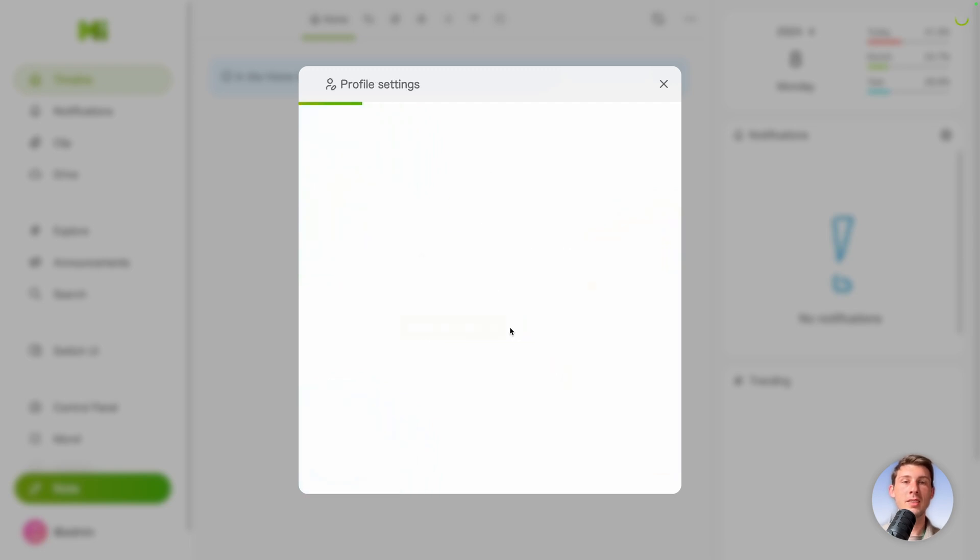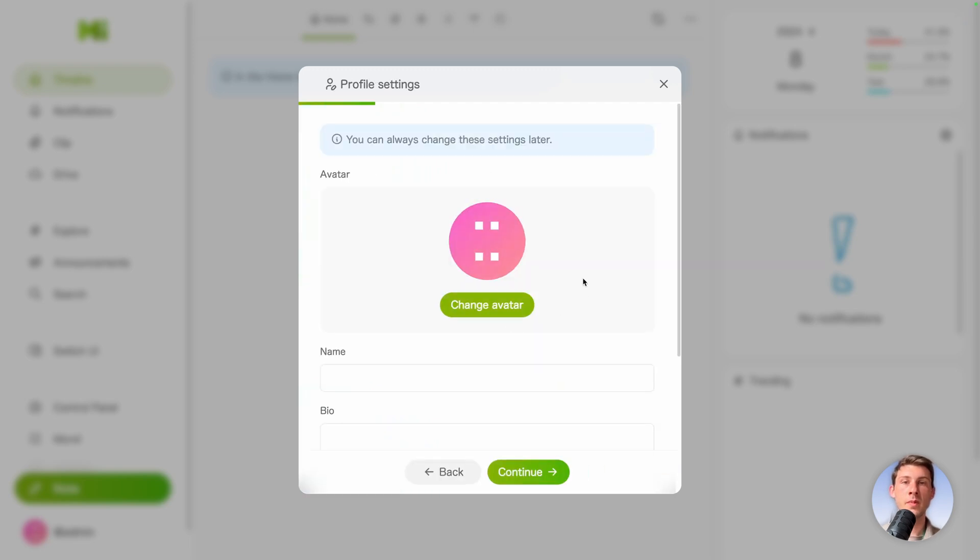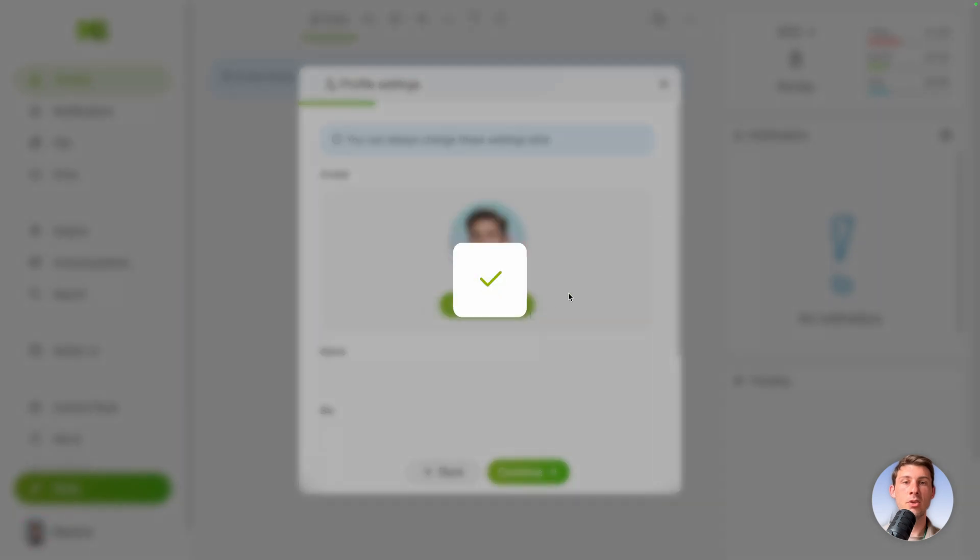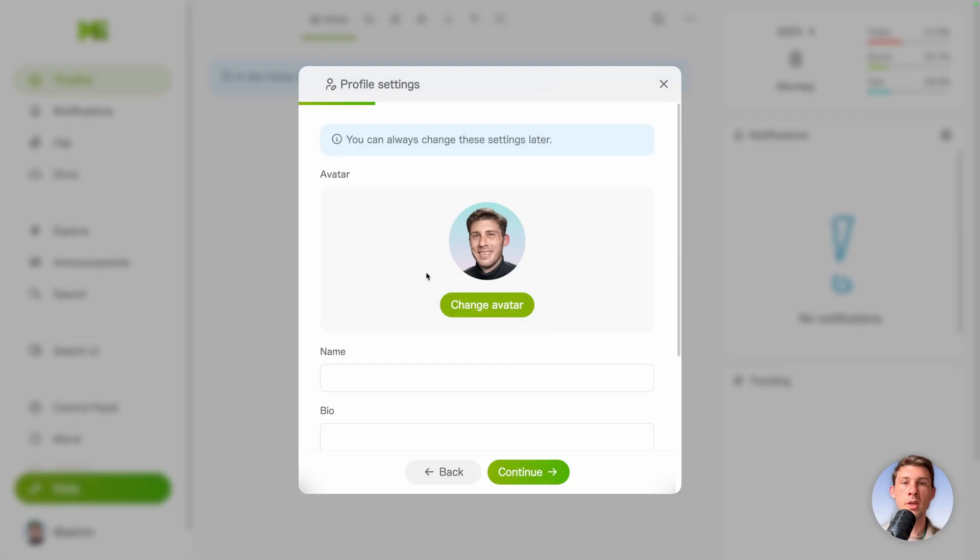So let's just follow it together. Profile settings. We can change our avatar. Let's do it. Do you want to crop this image if it's not in 1-1 ratio? But mine is so I can use as is. You have my beautiful picture.